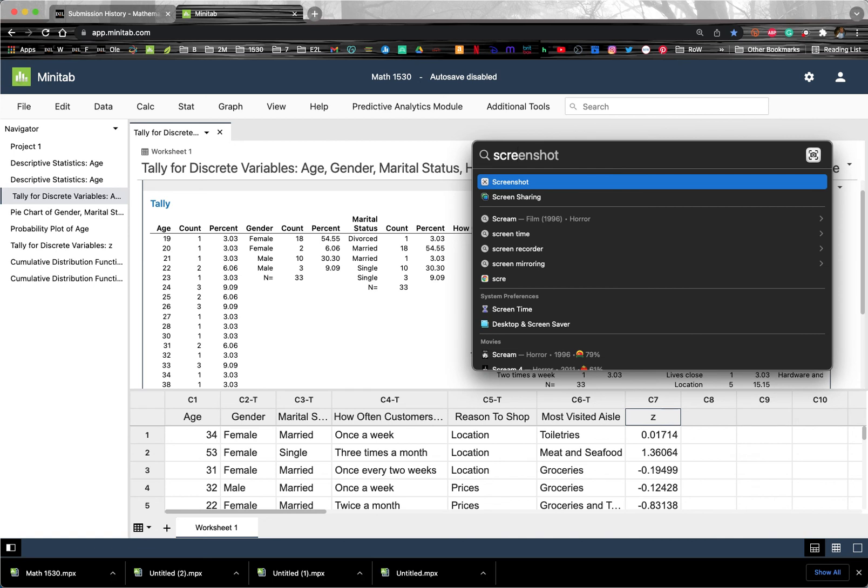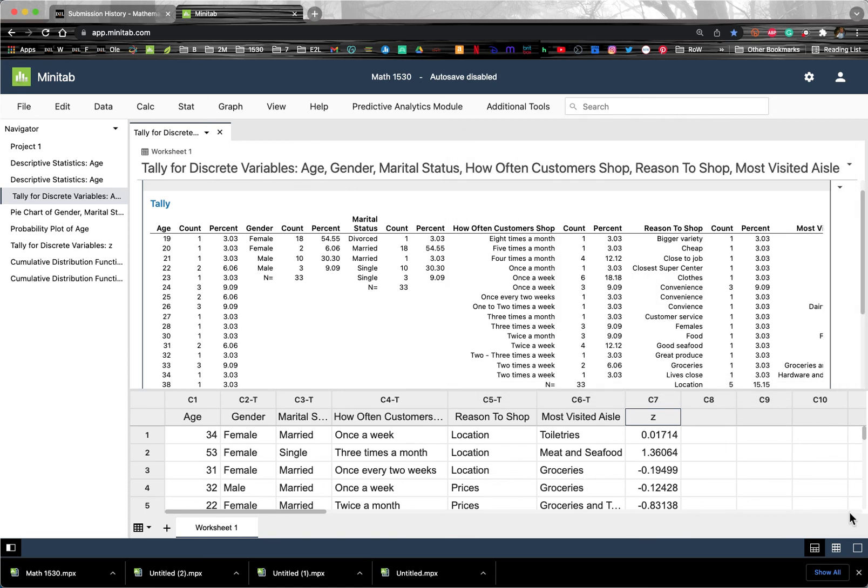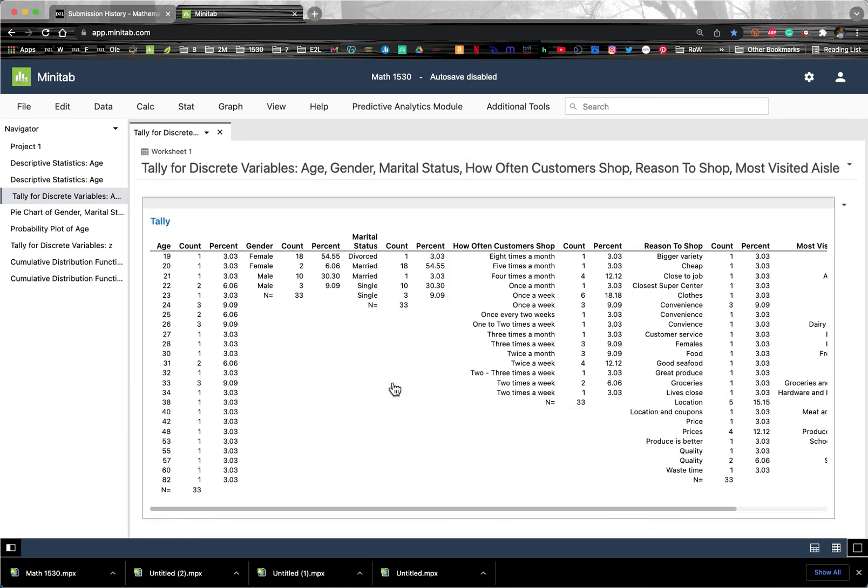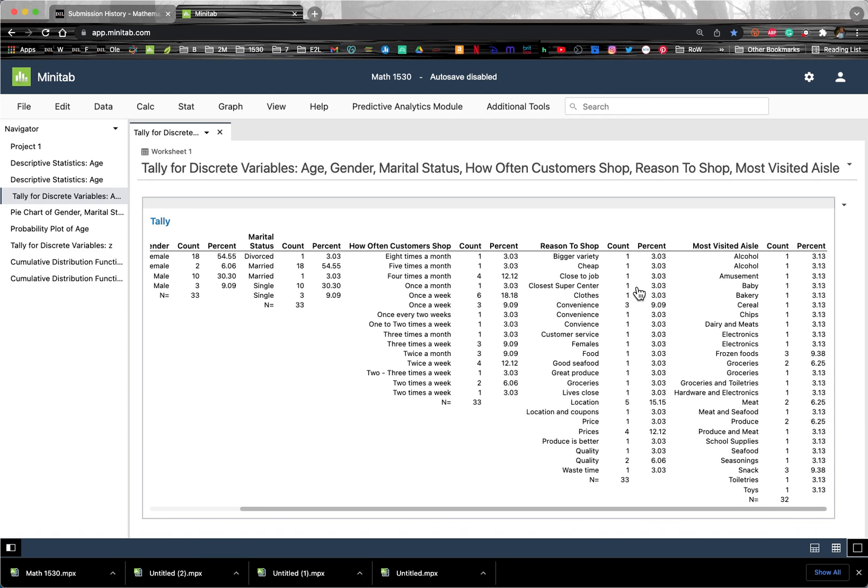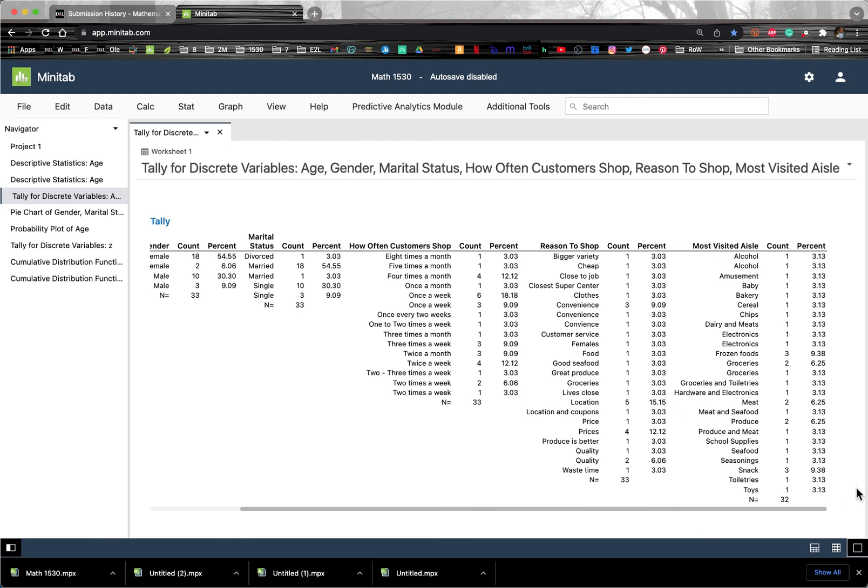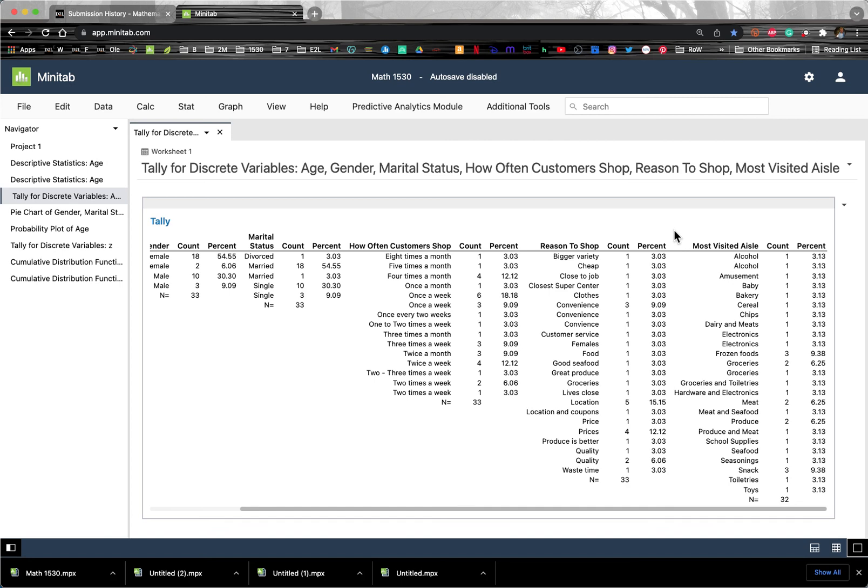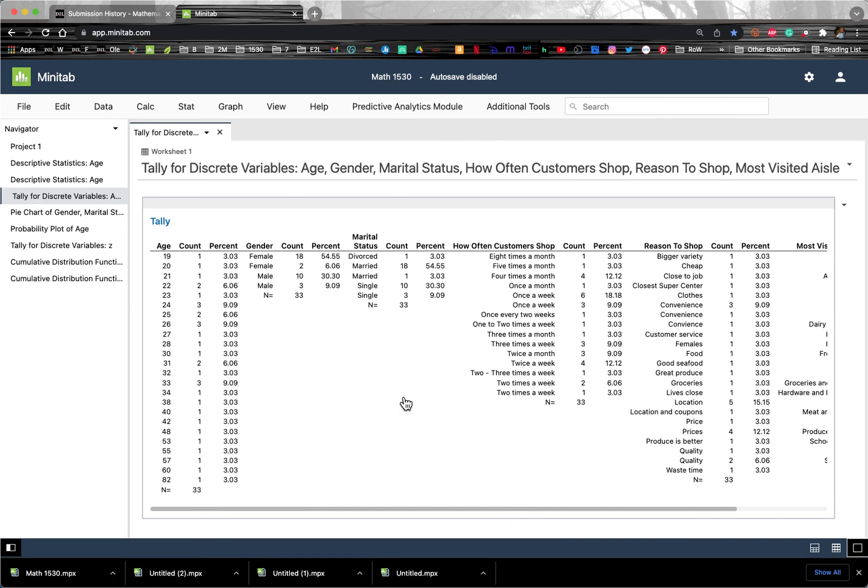Because it has a program too that will allow you to take screenshots. And then you could take a screen picture of just your variable. So let's say just my variable that I wanted was the most visited aisle here. Then I could take a picture of this most visited aisle. Or let's say that I wanted the gender. Then I could take a picture of just the gender.